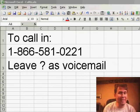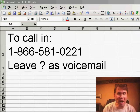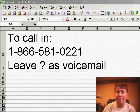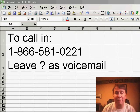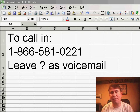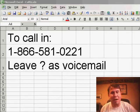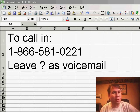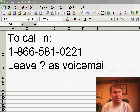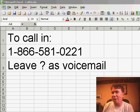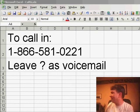Hey, welcome back to the MrExcel netcast. I'm Bill Jelen. Today, we have another viewer call-in. If you have a question, you can always call 866-581-0221. Leave your question on voicemail and we'll try and get to you on a future netcast.